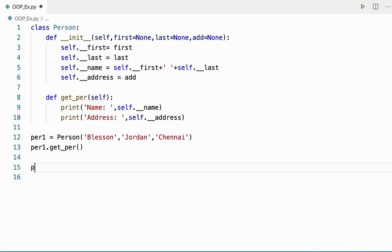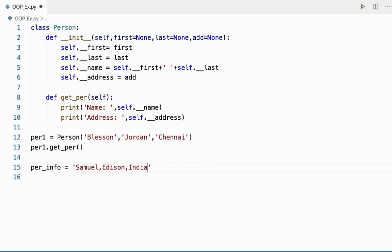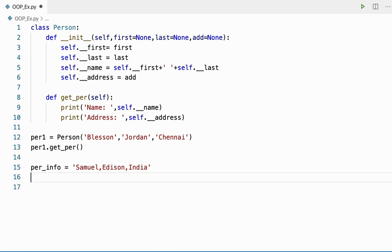When I say 'creating an alternate constructor' with the help of a class method, it means we can use the class method to provide multiple ways of creating objects. As of now, this is the only way of creating an object. For example, if I have a comma-separated string like 'person_info = Samuel,Edison,India', and I want to parse the string and store it inside the object — that is what we're going to see now.